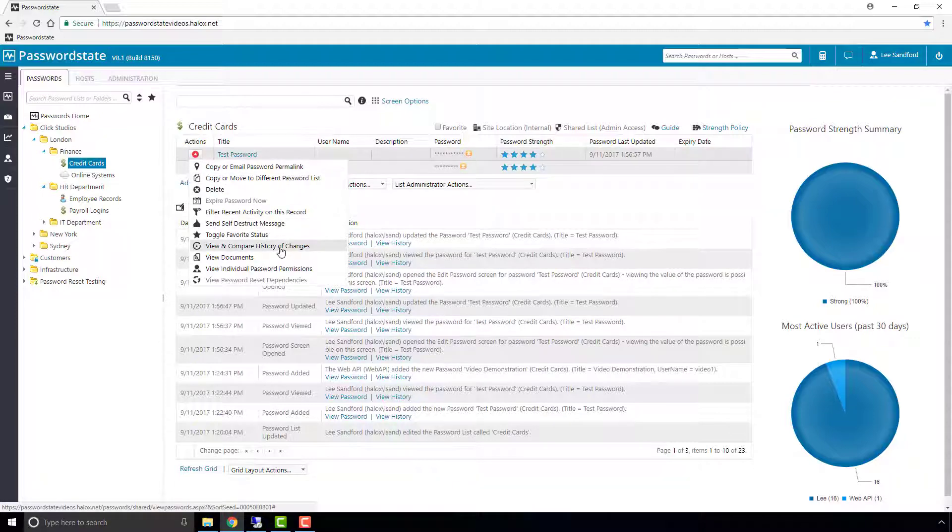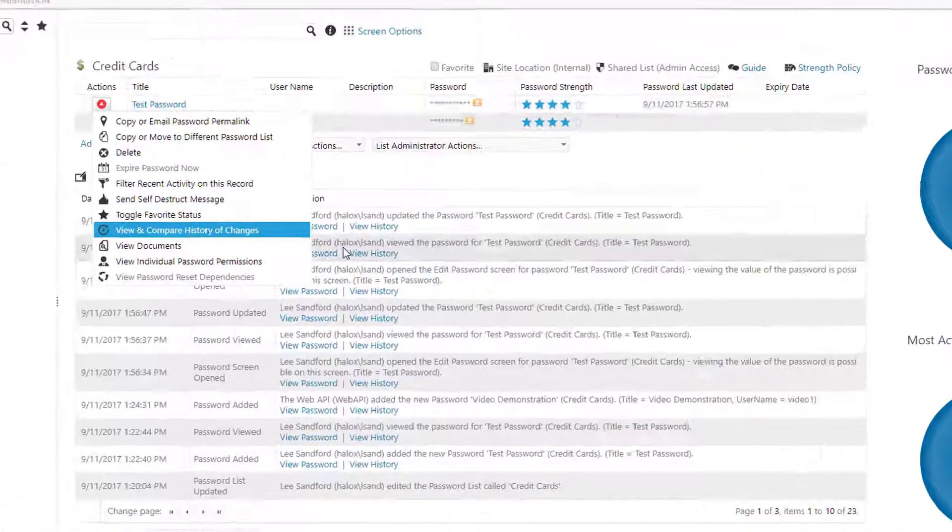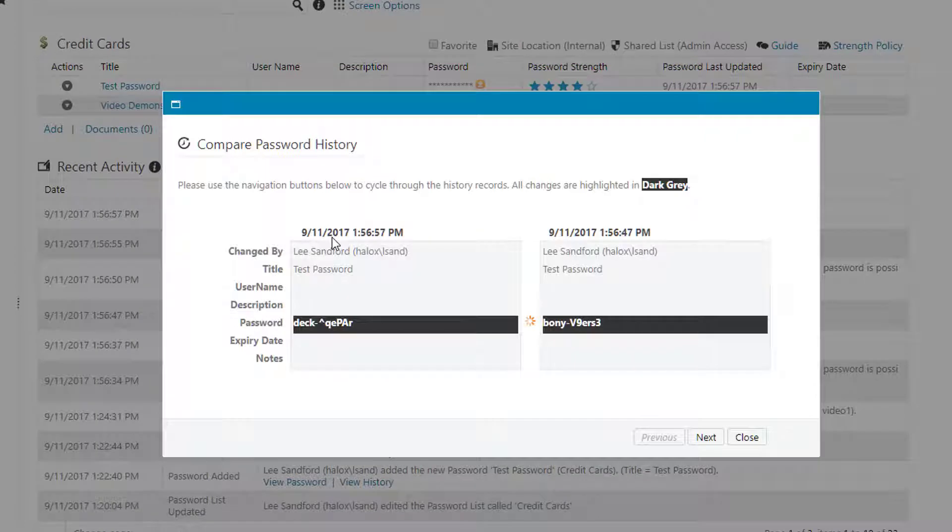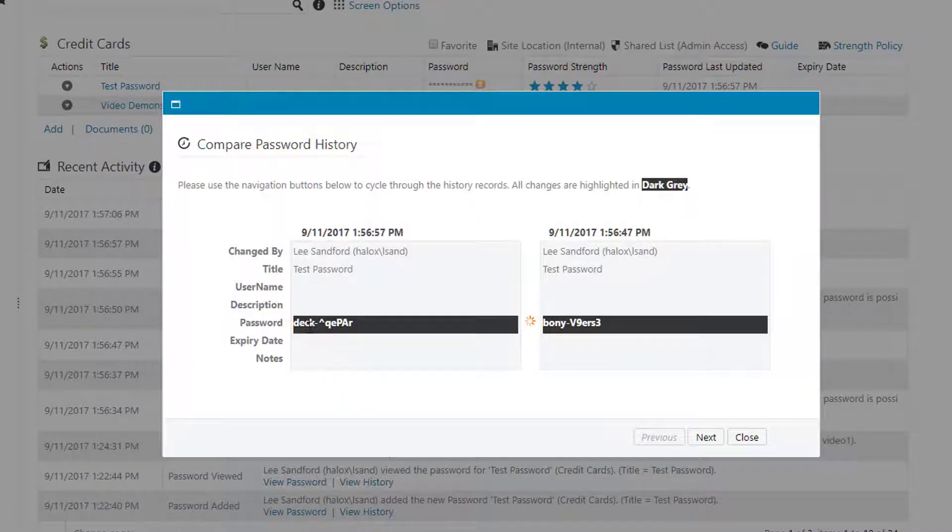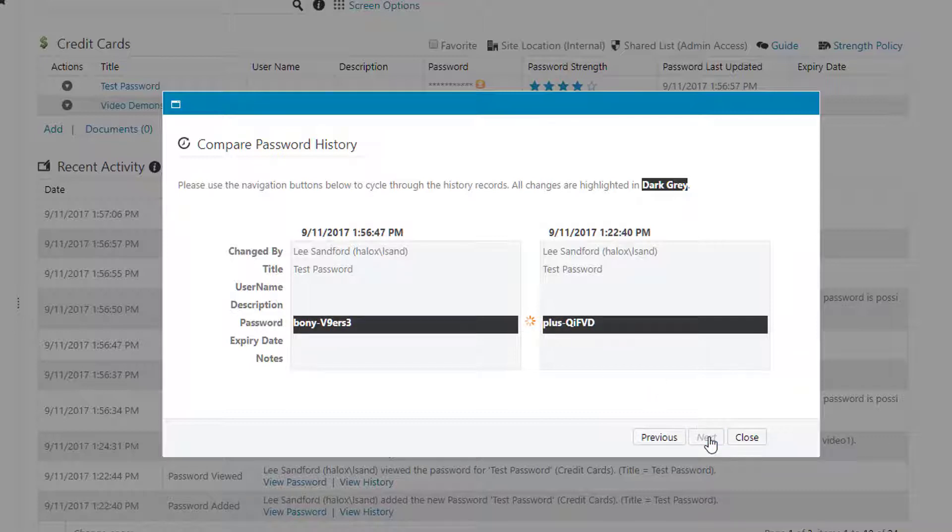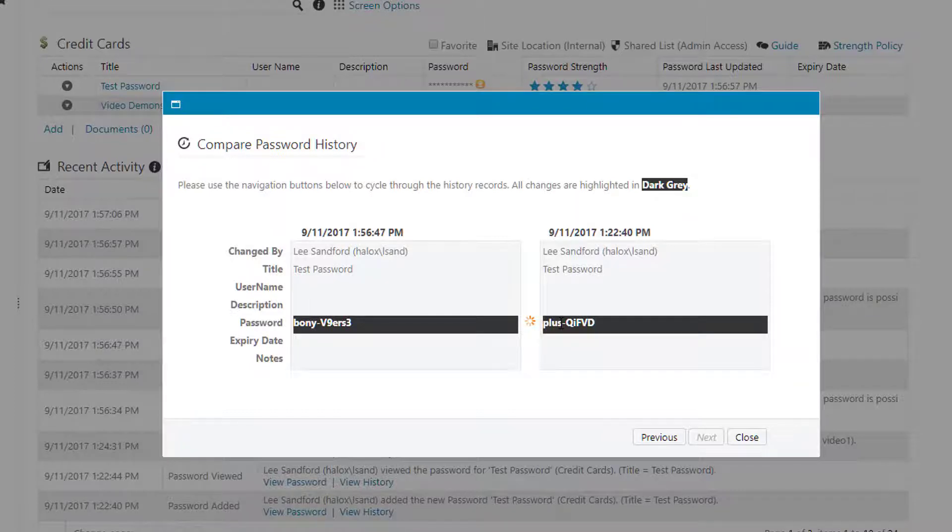View and compare history of changes of this particular record, you'll see that it's currently at DEC, it was bony, and if we click Next you'll see that it started off with the word plus.